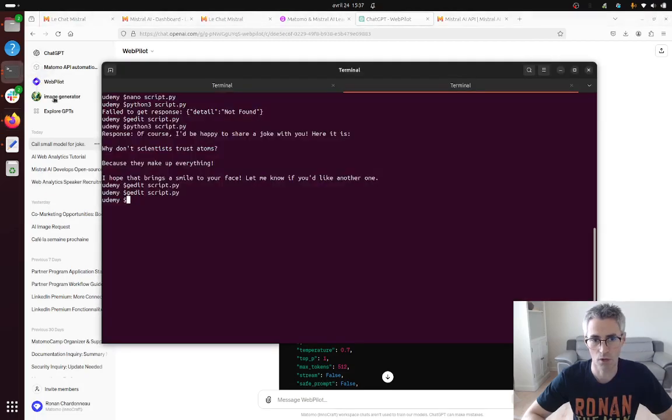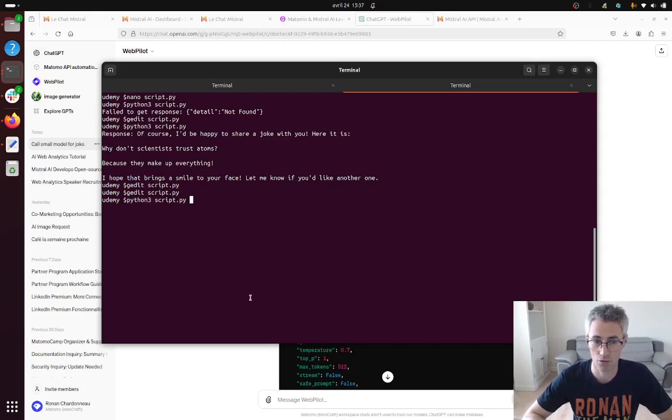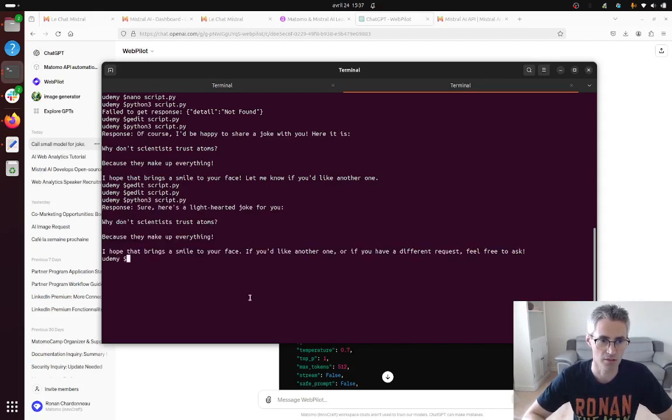Once you have that your script is ready to go so if you just execute the script such as I'm doing now you're gonna have a new joke I guess.